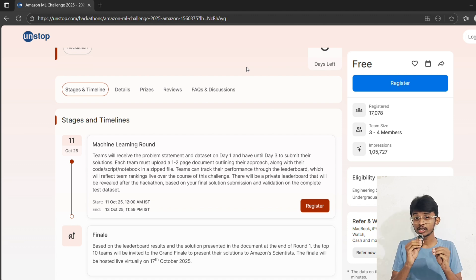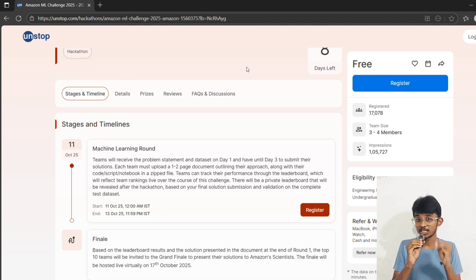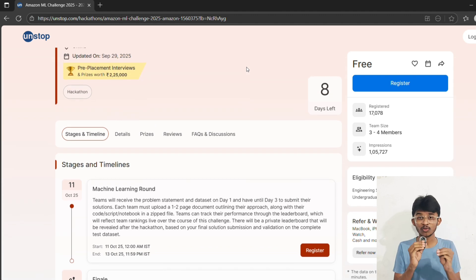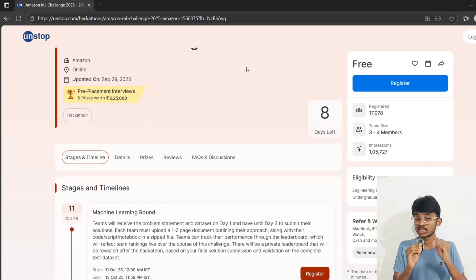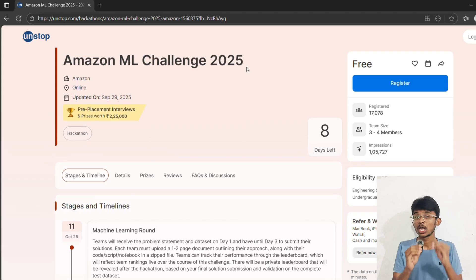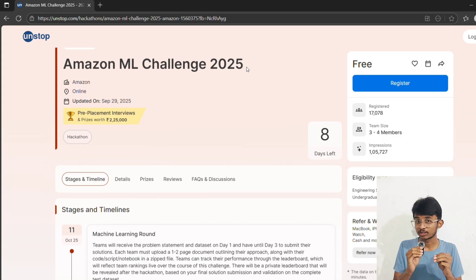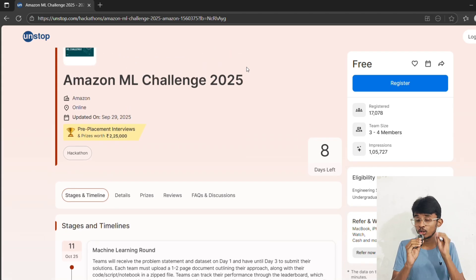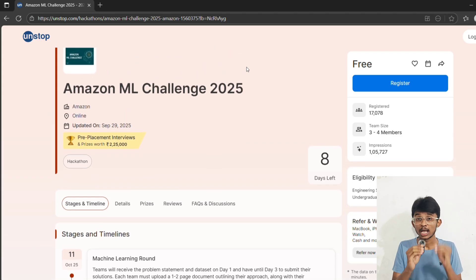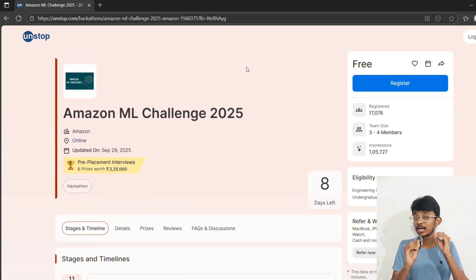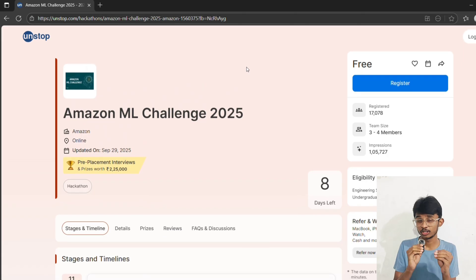If you want me to make a separate video on how to win this hackathon, make sure you comment below. I will try to make a detailed video on how to crack this opportunity.